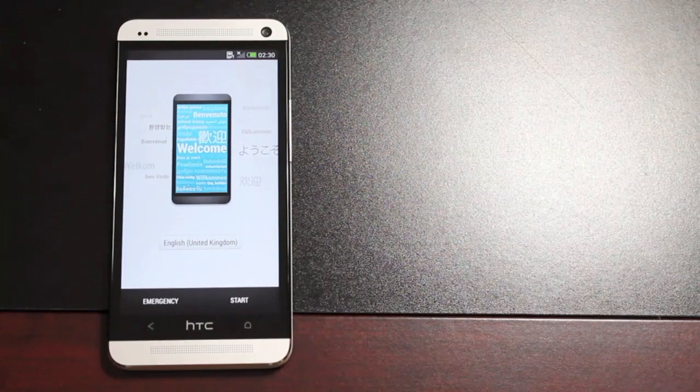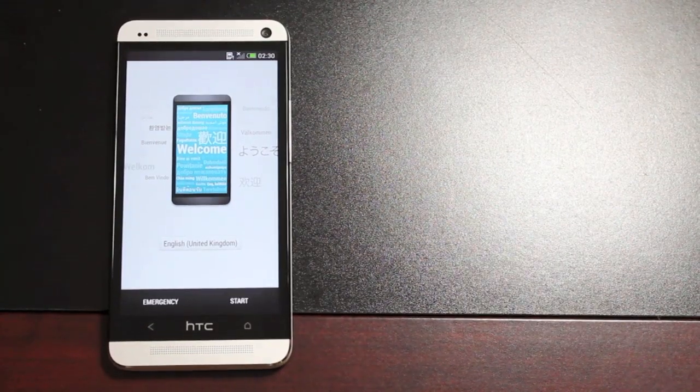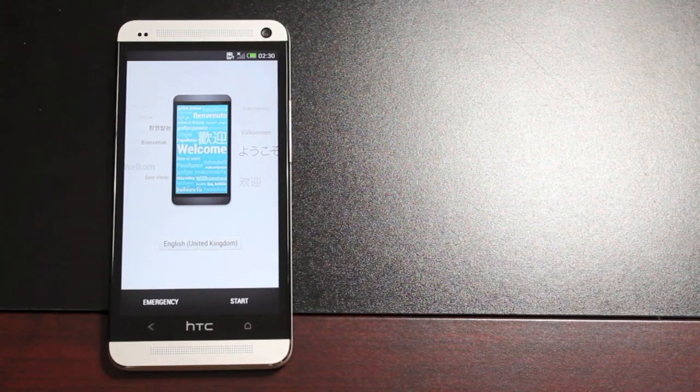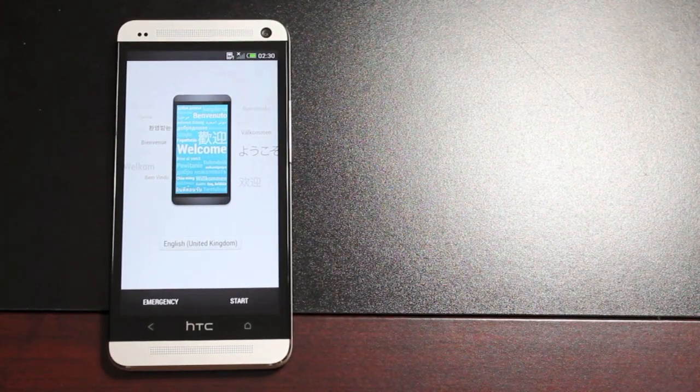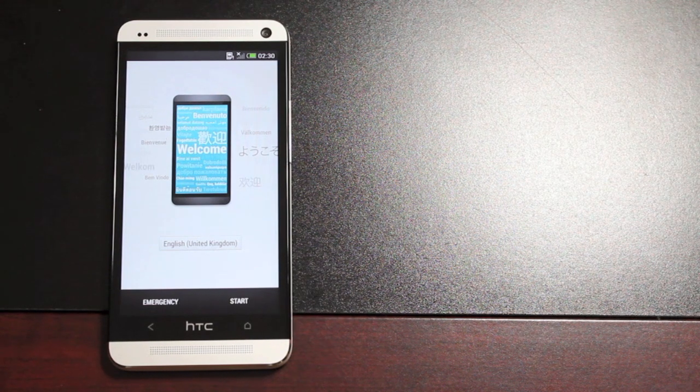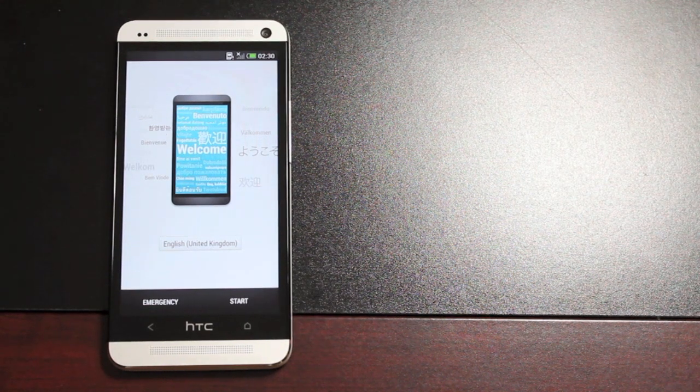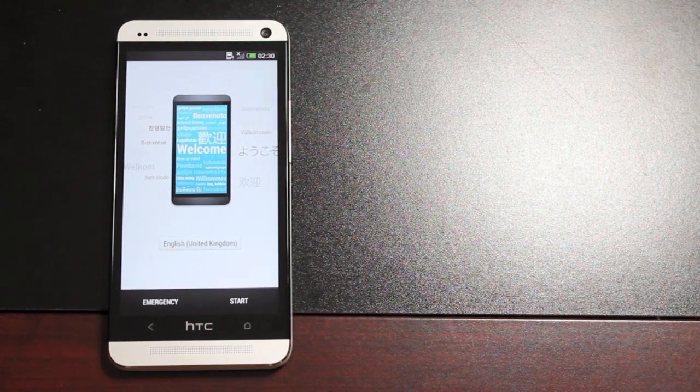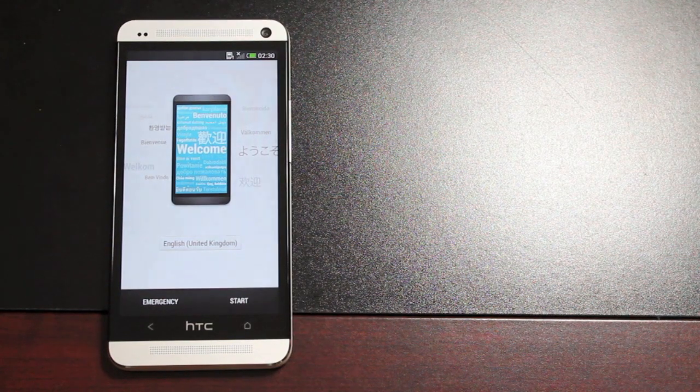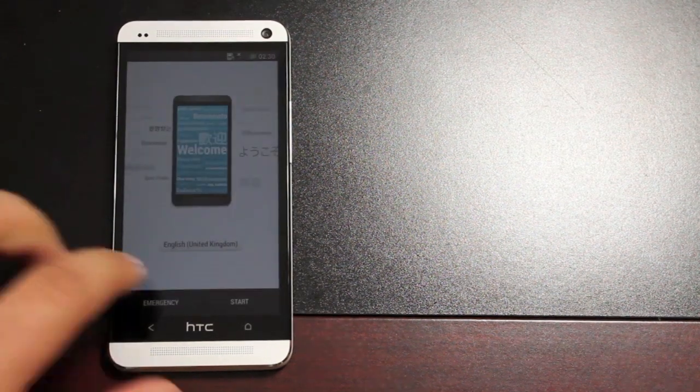Okay, so once you're all booted up, Paul O'Brien, the developer, suggests that you go ahead and run through the HTC Sense setup, but don't setup your accounts yet because there's a few other things that we're going to do. All right, so we'll go ahead and run through the Sense setup.